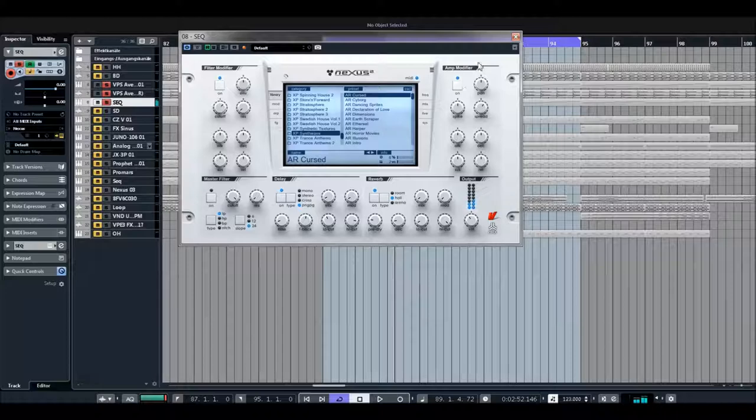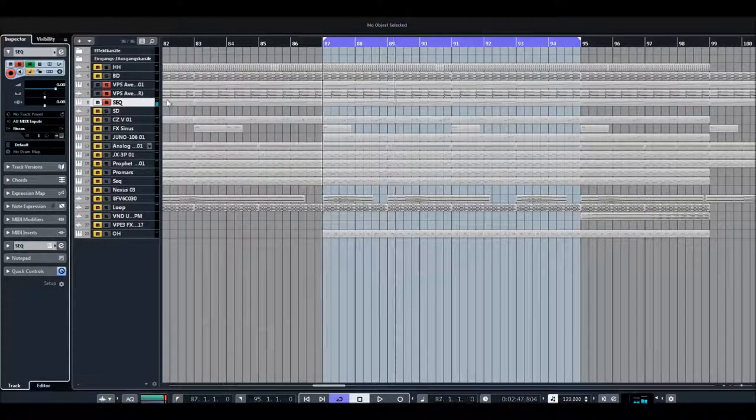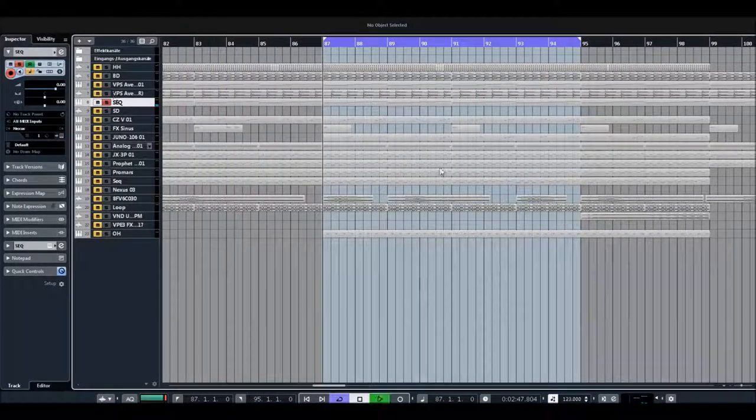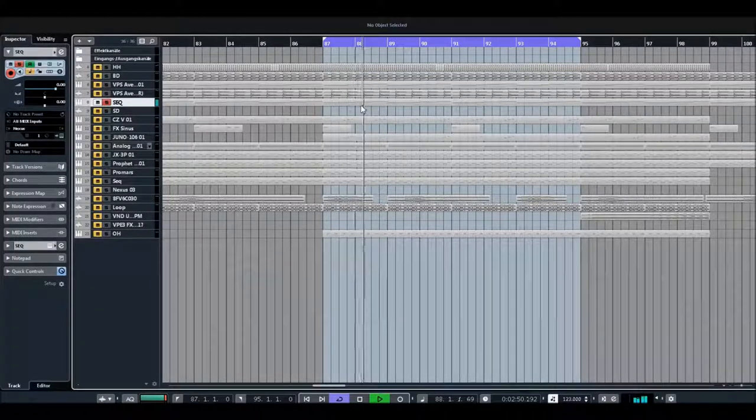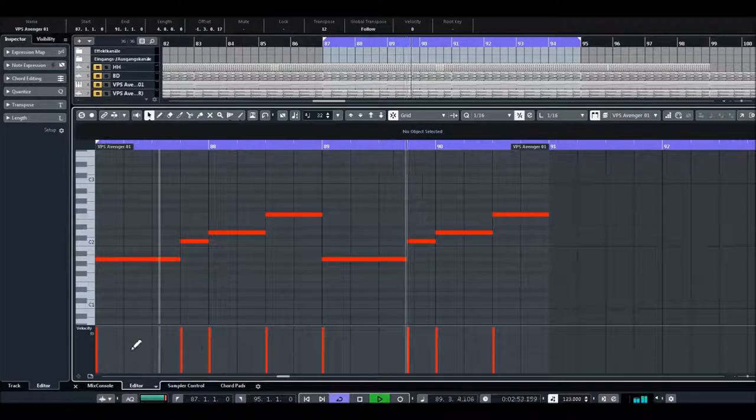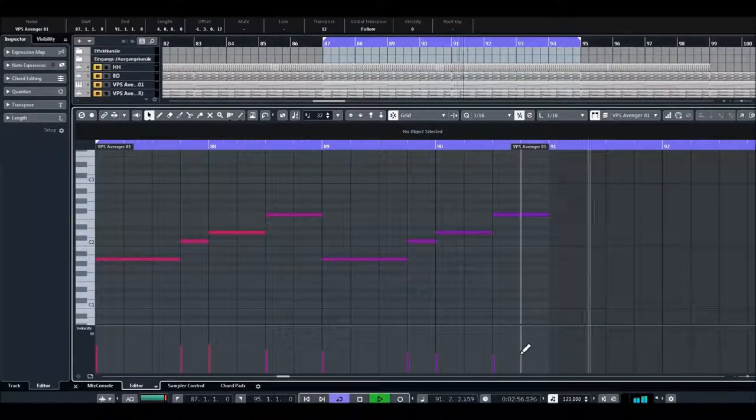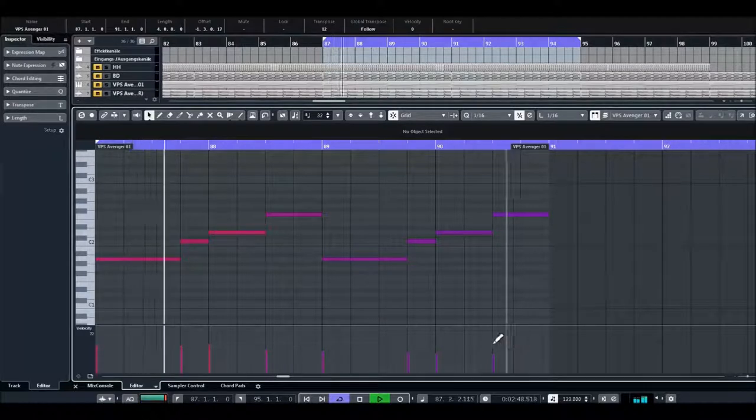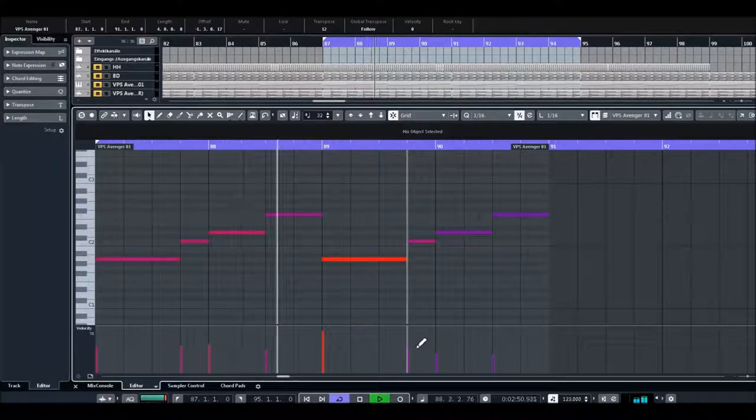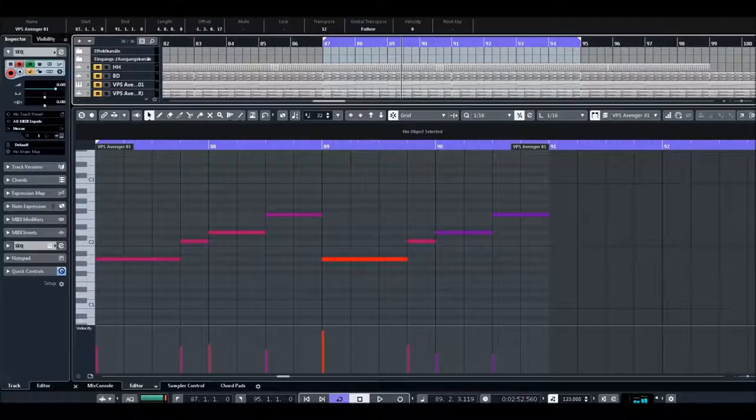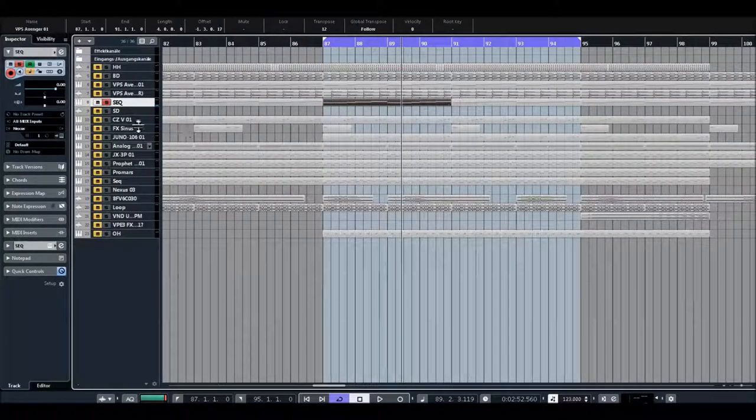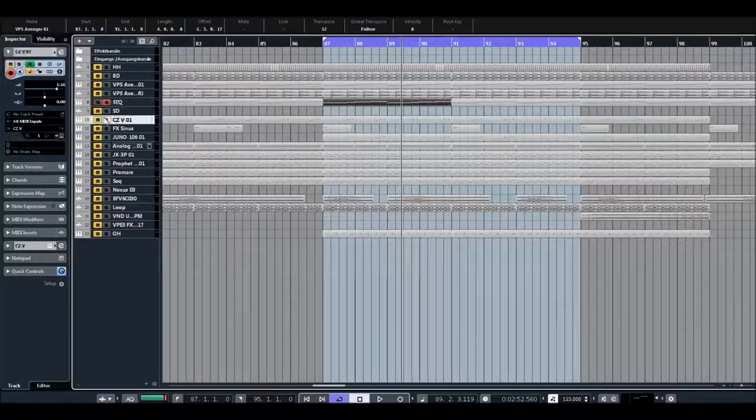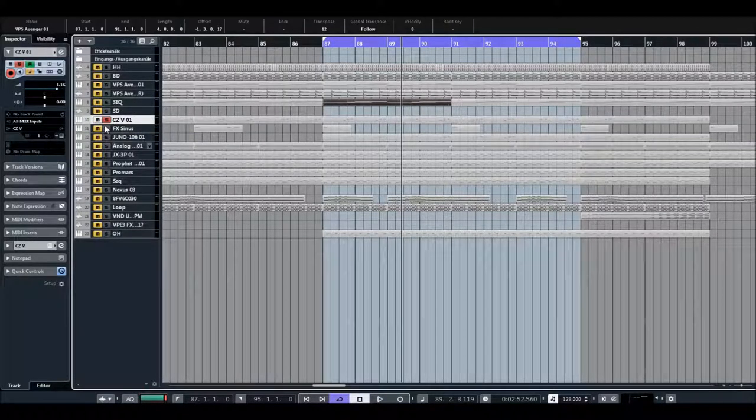Bounced this snare from a loop and next point is Nexus with a sequencer sound. Synthwave expansion, this sound, so let's hear the sound.